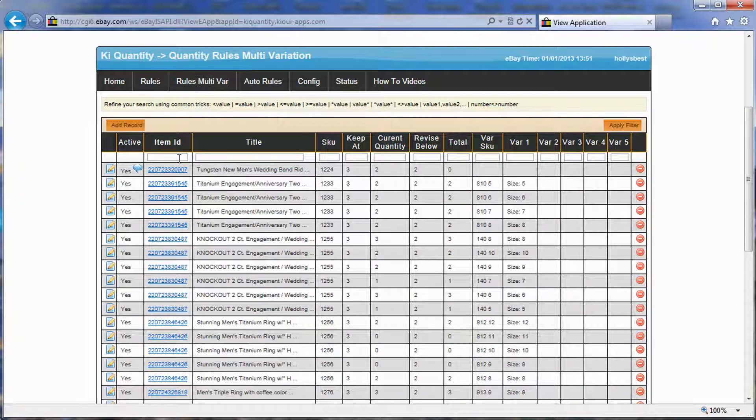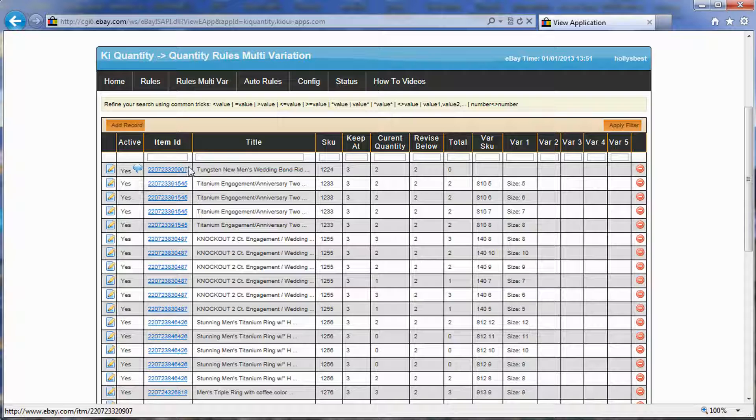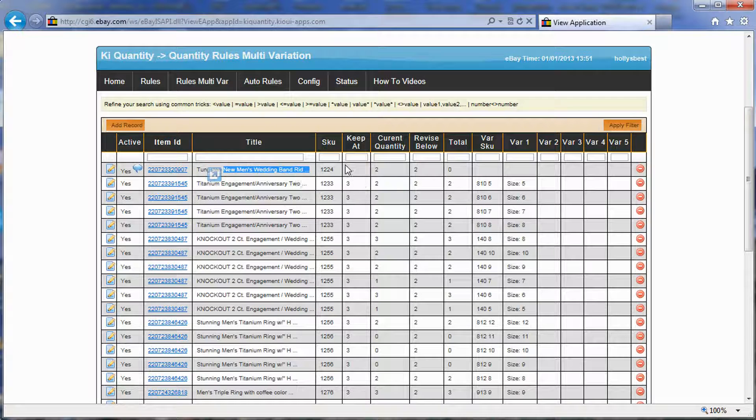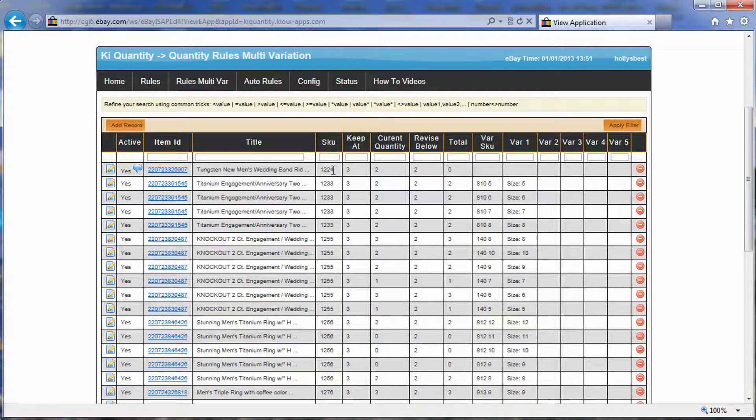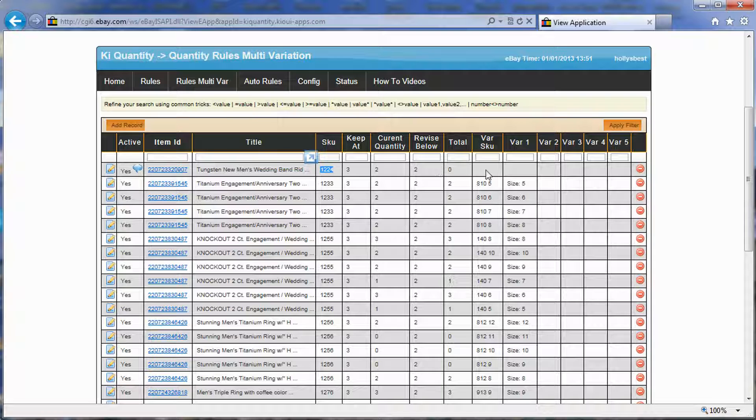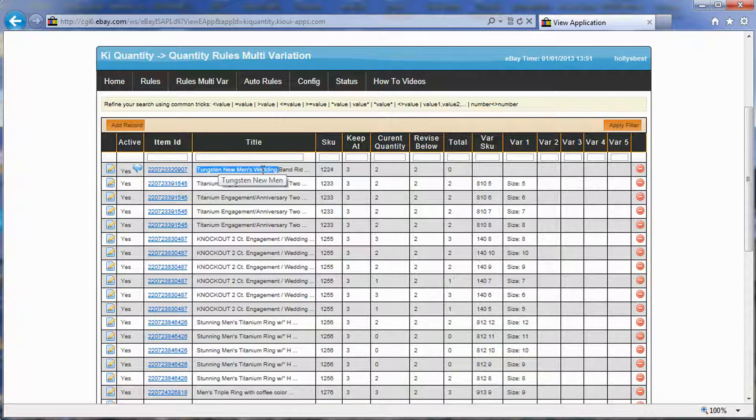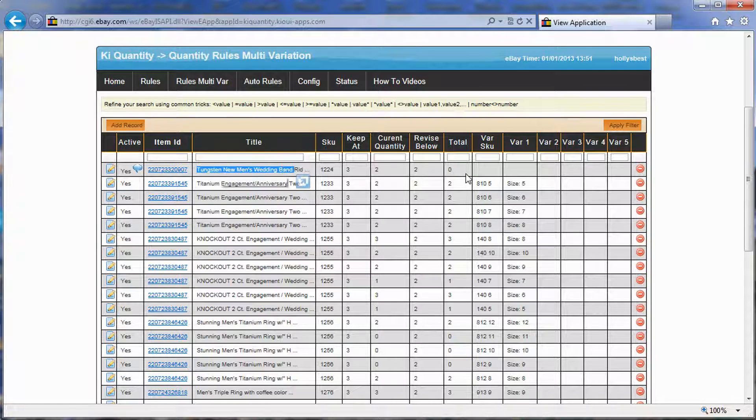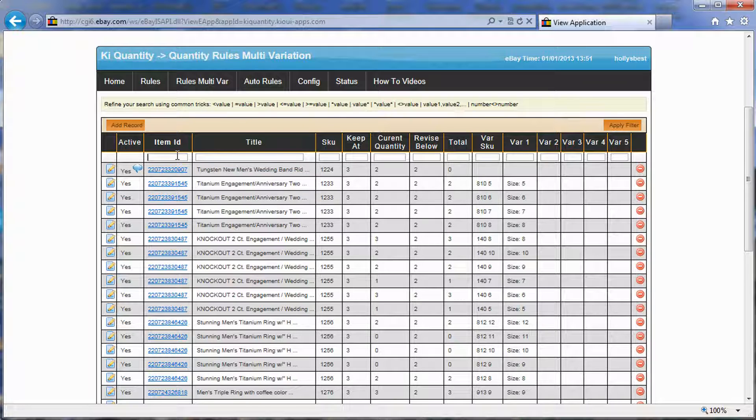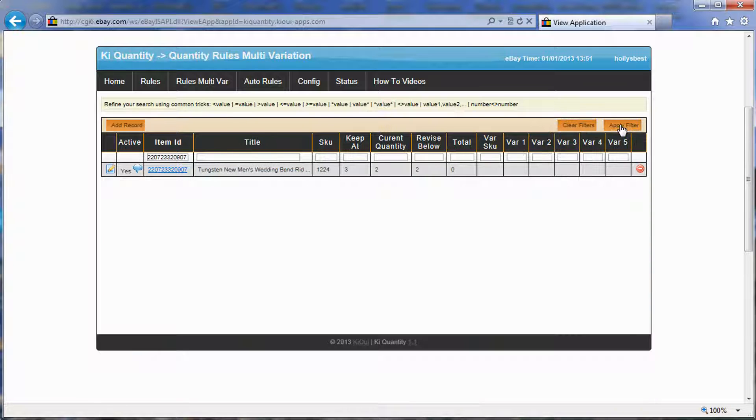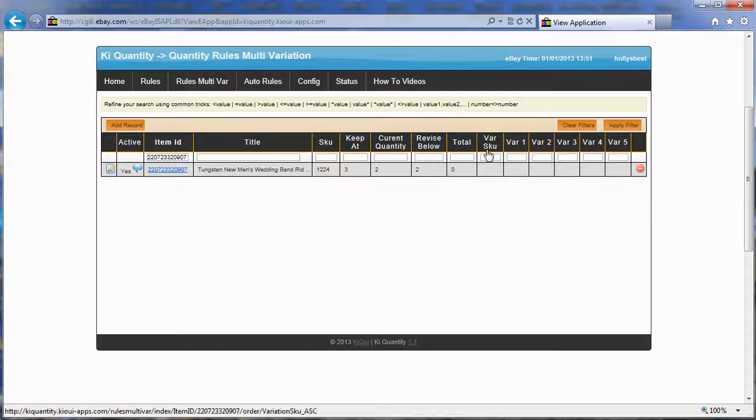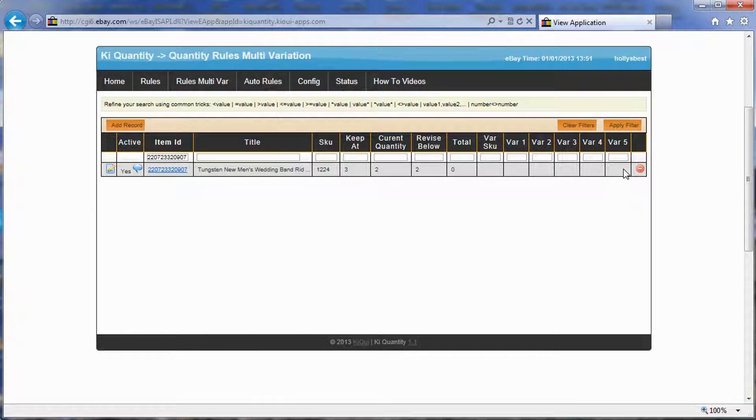The system will realize that this item here is not a single item, that it's a multi-variation. Here you go, it got removed from the rule. And if I go to rules for multi-variation, I can see it right here. It took my item, got the title, the SKU number for it, a bunch of information, and realized that it was a multi-variation. However, it has not gotten the information about the multi-variation yet.